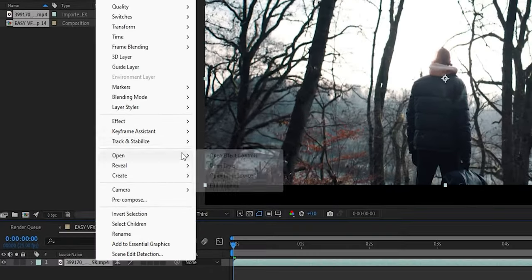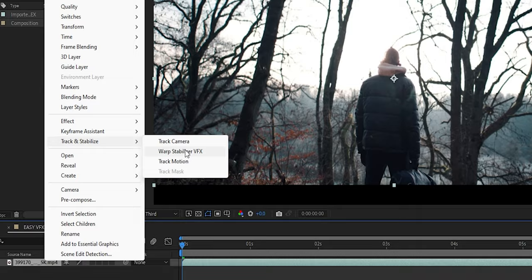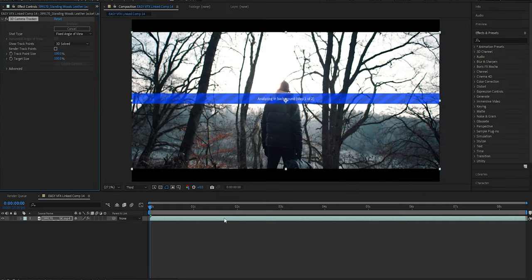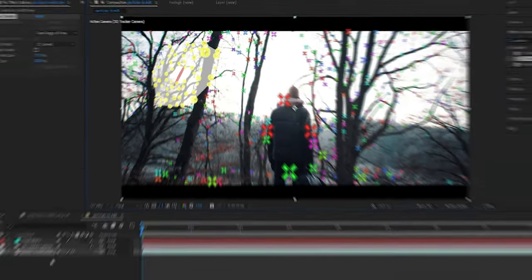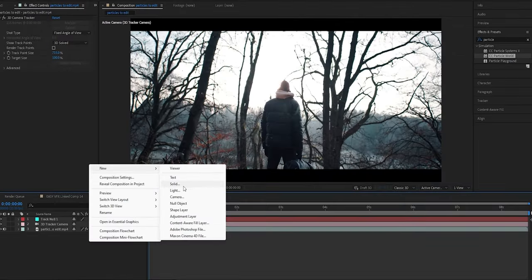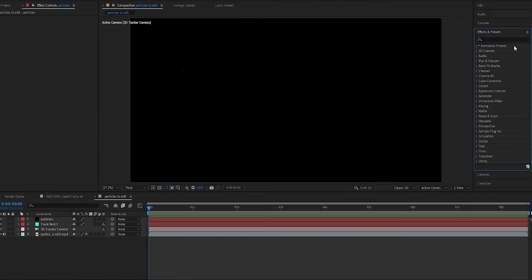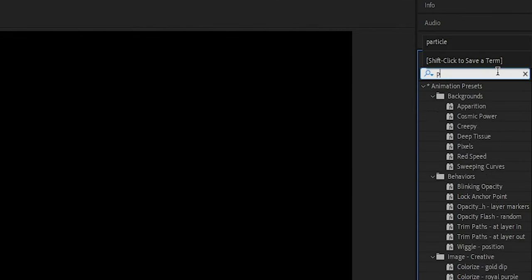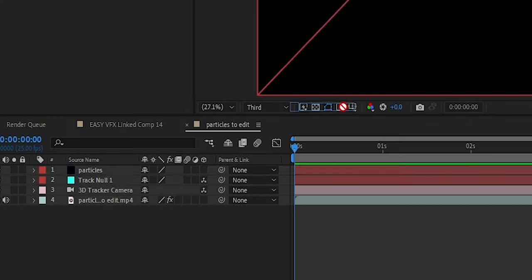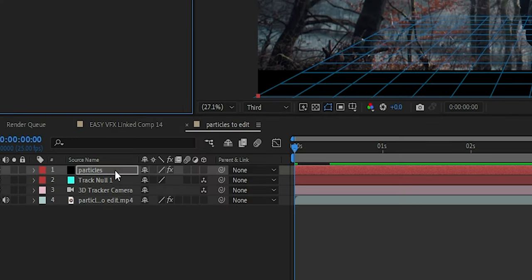Just like the last step, 3D track your clip and after it's done, click on Create Null and Camera. Now you need to create a new solid layer — you can rename it to Particles. Then go to the effects panel and search for particle, and drag and drop CC Particle World onto the solid layer.